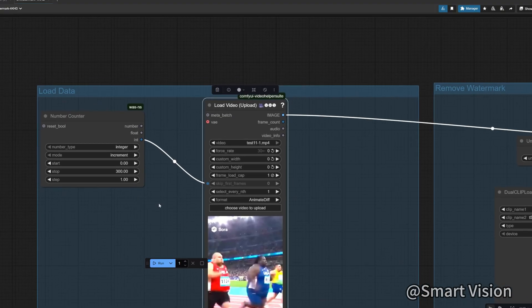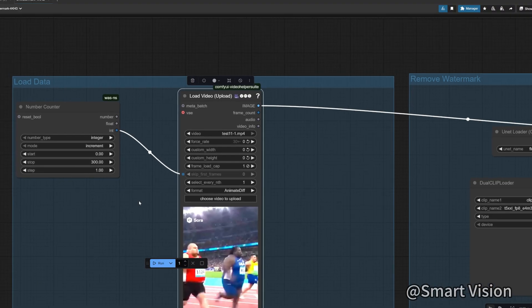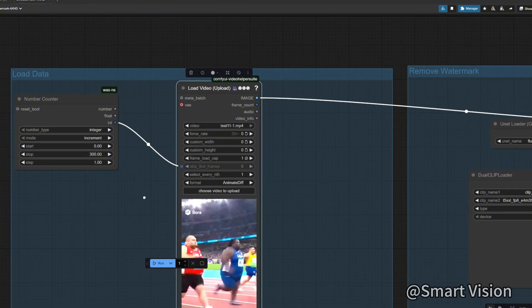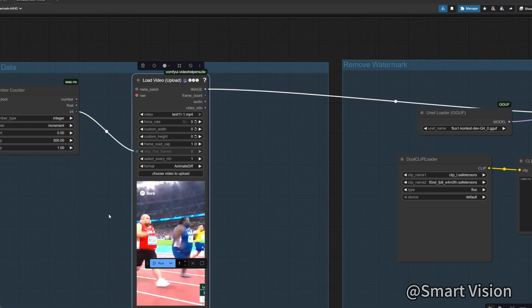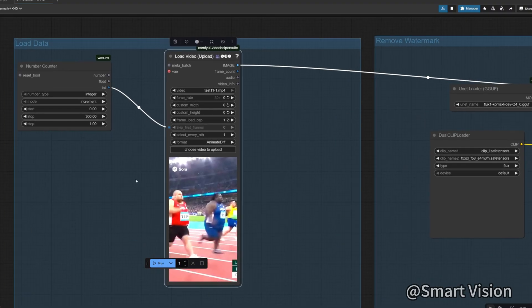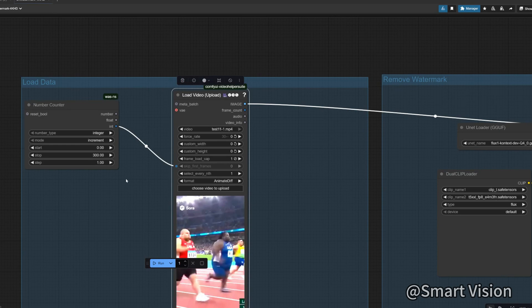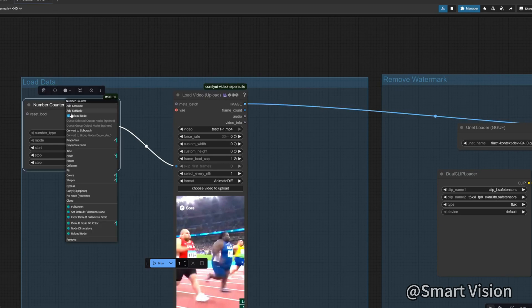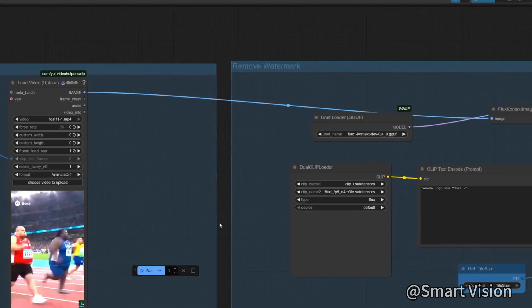These two nodes mean that each time ComfyUI runs once, this number will increase by one. After multiple runs, the video will be processed frame by frame without exhausting memory. Note that the number counter increments each time it runs. If you want to restart processing the video, reload the number counter.